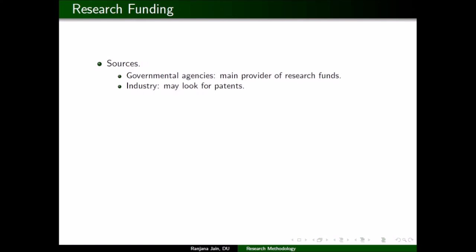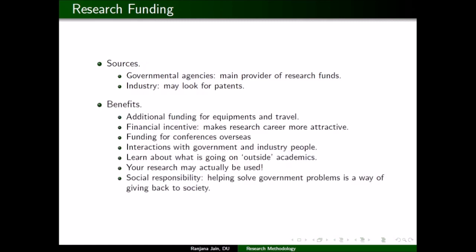Most sources of research funding are government agencies — they are the main providers of research funds. There are also some fundings from industries, where they are looking for patents or have real-life problems requiring solutions in collaboration with mathematicians, physicists, or other science areas. Let us quickly look at the benefits of research funding.